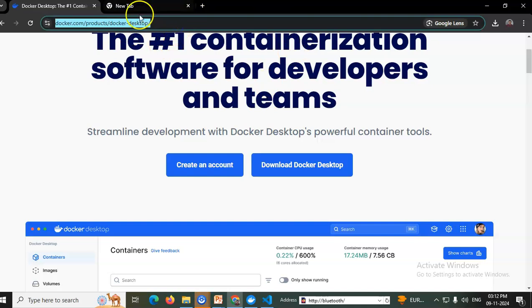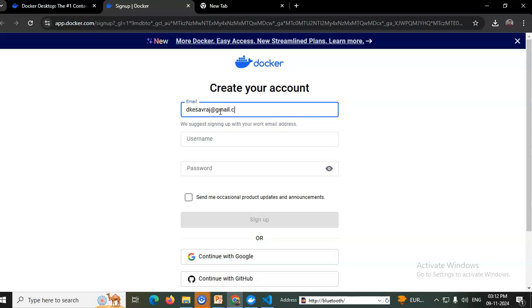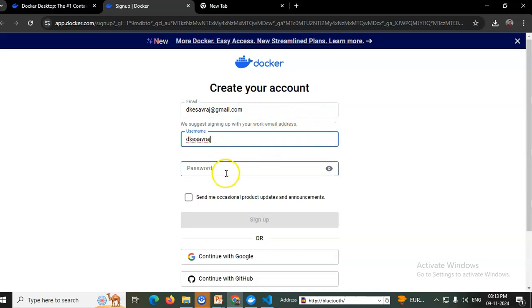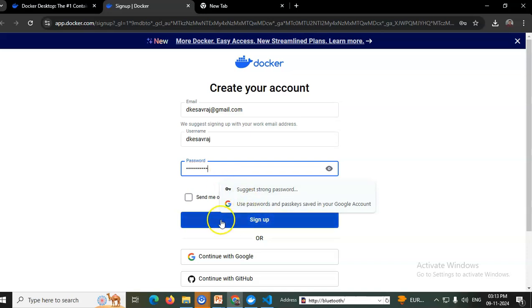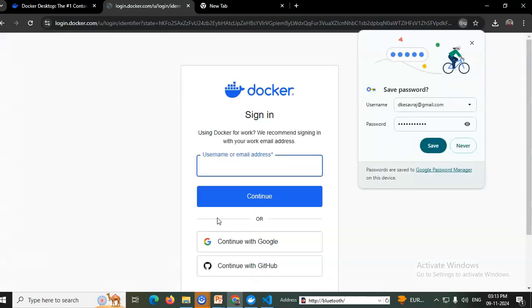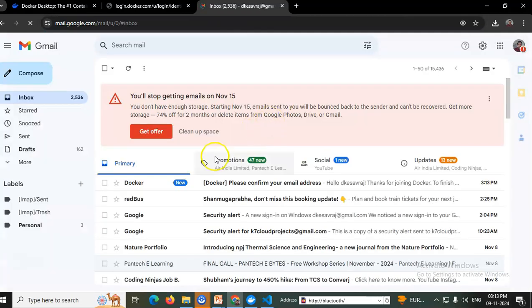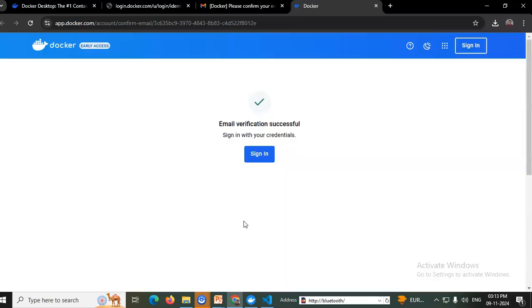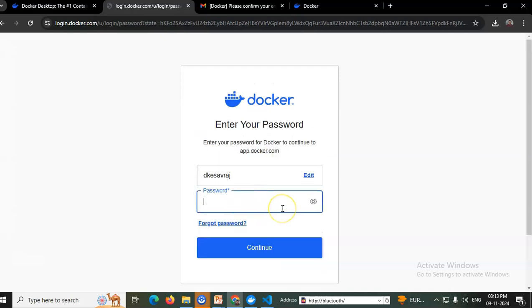Create an account — it will ask for your email ID, so enter your email ID, then provide a username. This username is mandatory. Once confirmed it doesn't already exist, create a password and sign up. Docker will send a verification mail; go to your Gmail, open that mail, and click to verify and confirm. A new Docker account is ready. The username used here is keshavraj.